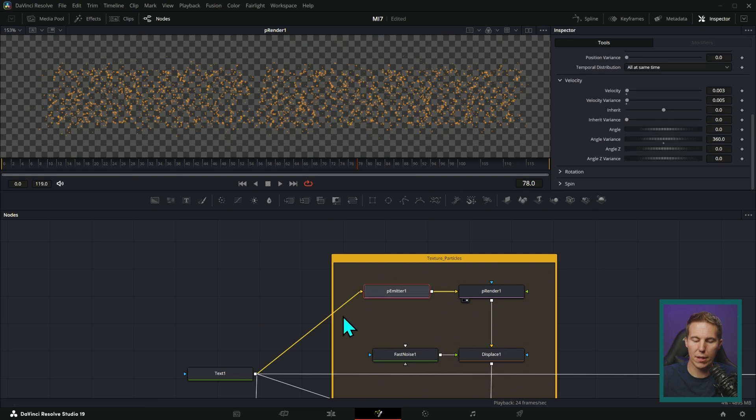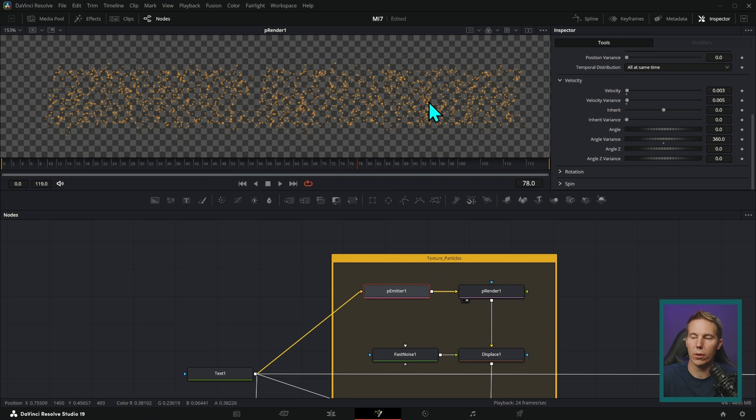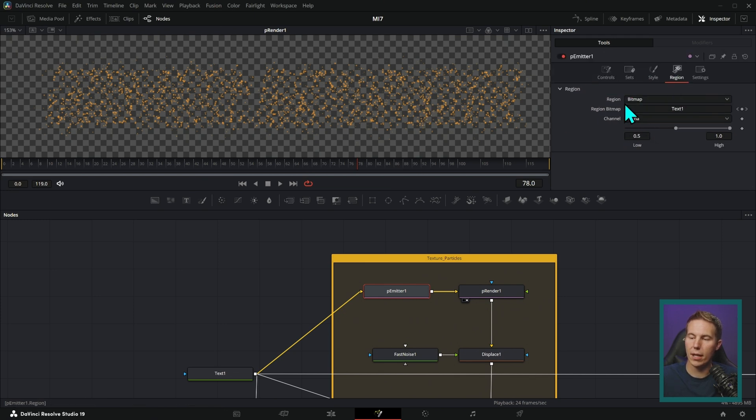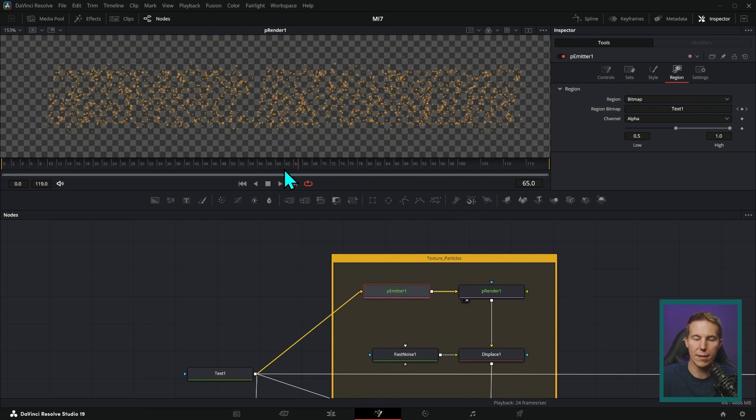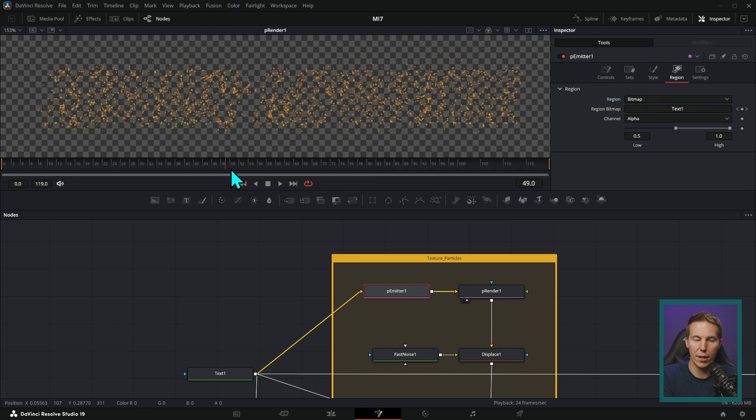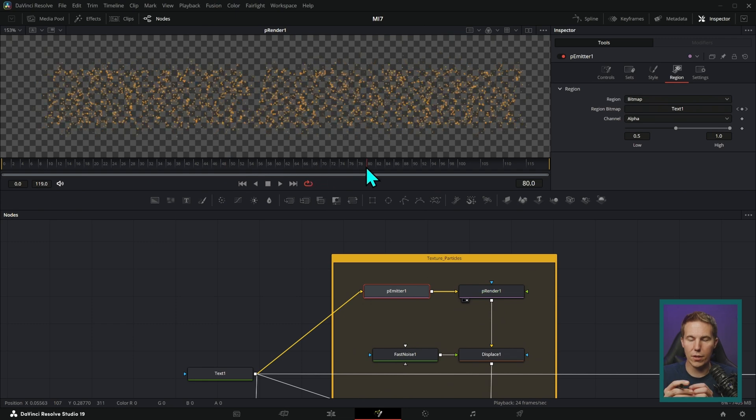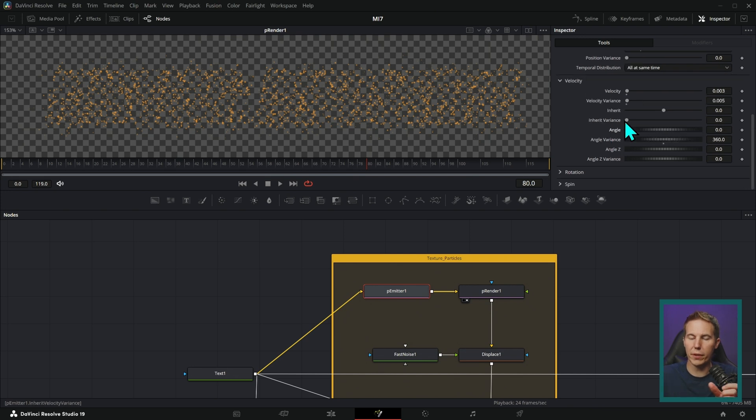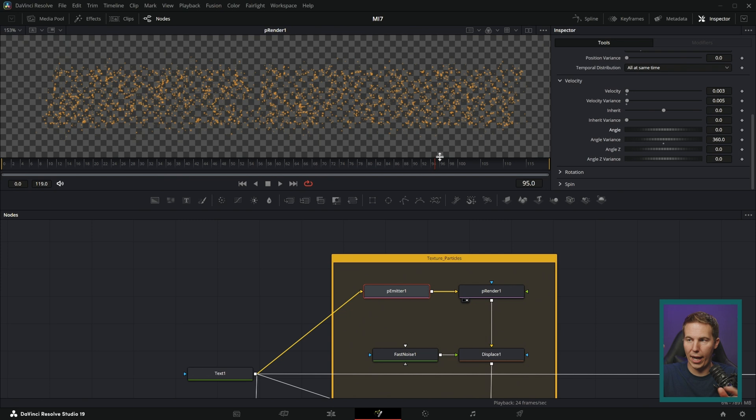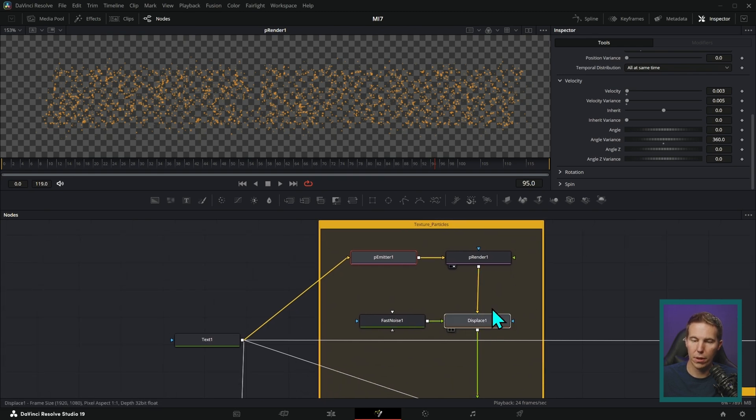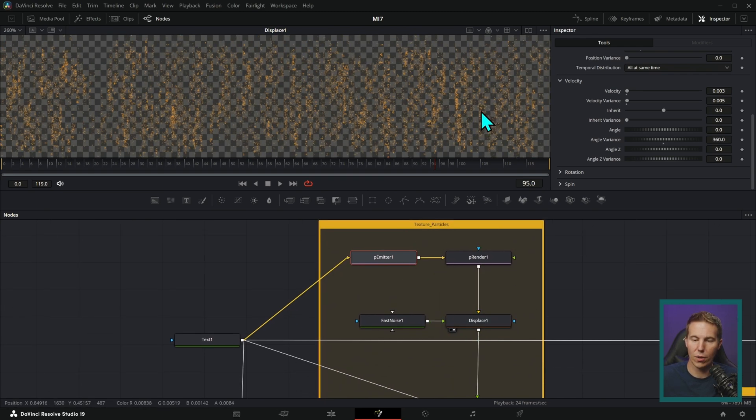I used the text as the emitter for the particles. If you go to particle emitter and you go over to region, you can set the region to bitmap. And then that will give you an input. And you can plug some text or whatever you want into that input. So this text itself is actually generating these particles. And these are being pushed out into space with a little bit of velocity and velocity variance.